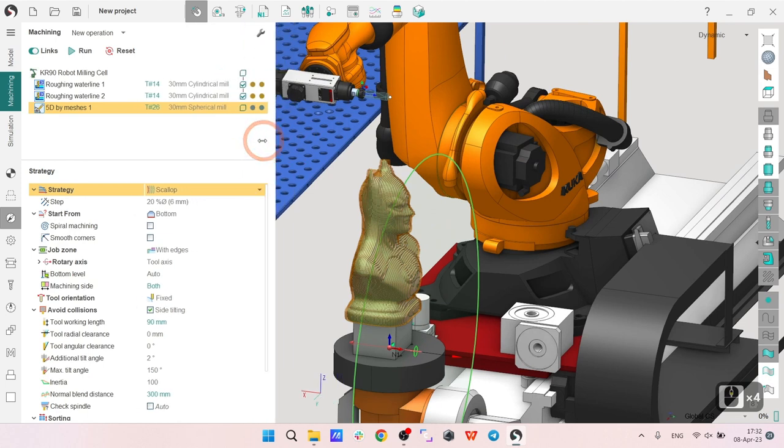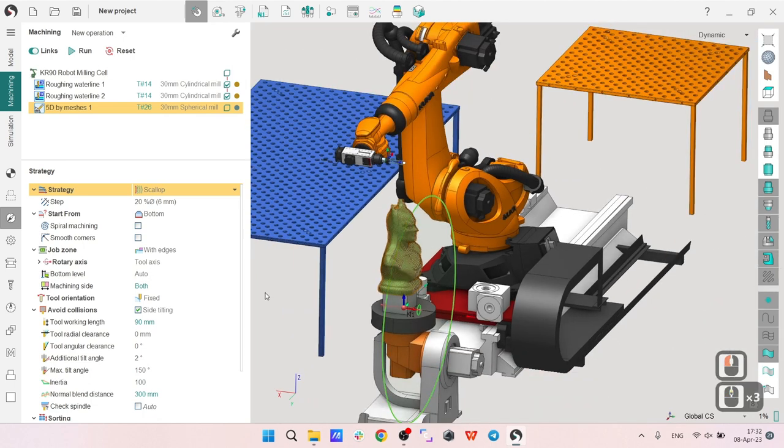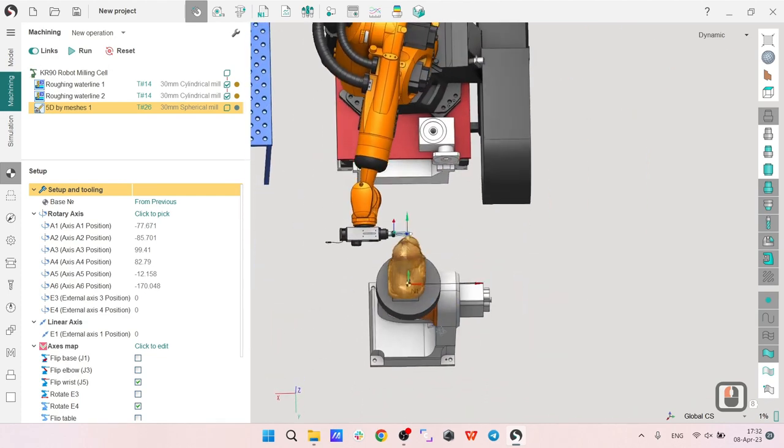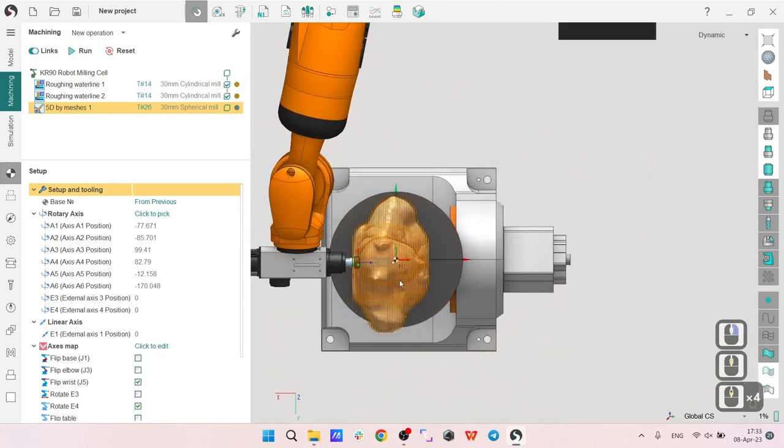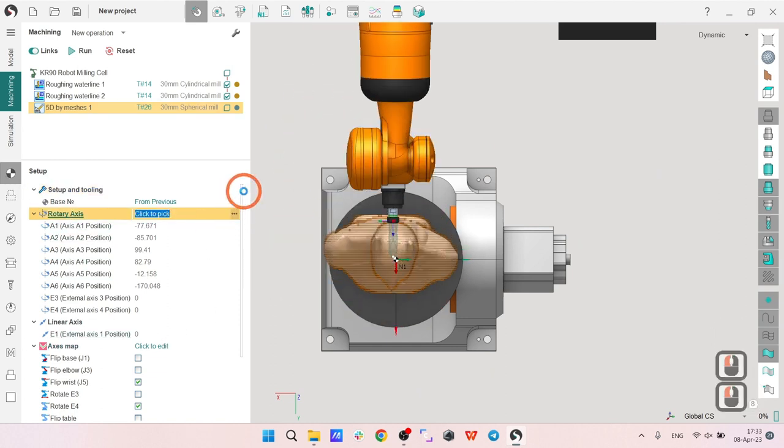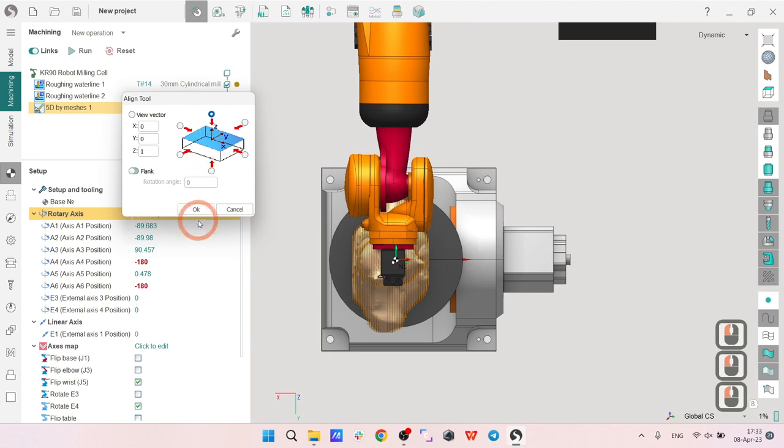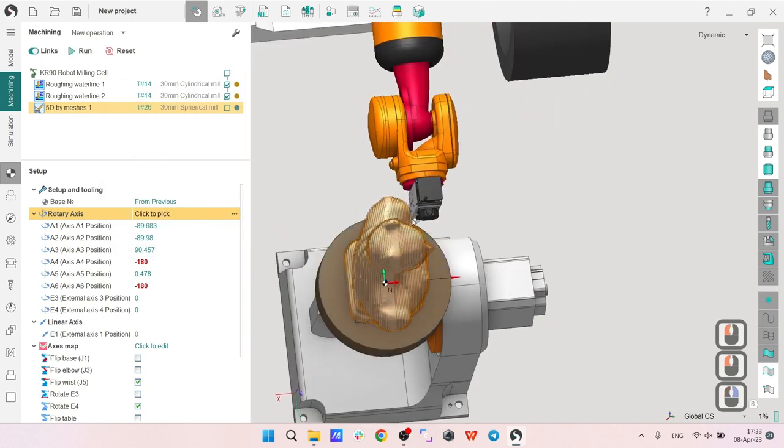First thing I'm going to do is define the tool orientation. For this operation, I need to make my tool orientation along that axis, so I go to setup, use my rotary axis, and choose that here.